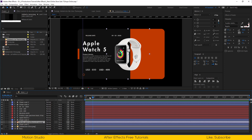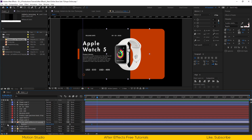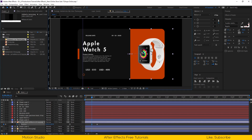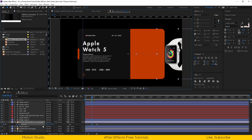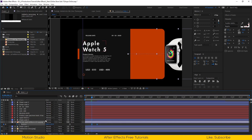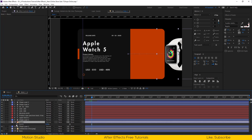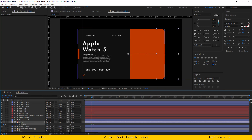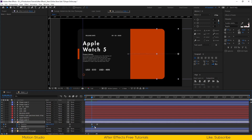At around 12 frames, select our product image and open the position property. Set a keyframe, go 10 frames forward, and drag the image out to the right side of the composition. Select all keyframes and easy ease them. Open the graph editor and make the line so the animation starts faster and ends slower. Open the opacity property, set a keyframe, go a few frames forward, and set another keyframe. Set the first keyframe opacity to 0%. Select all keyframes and easy ease them.